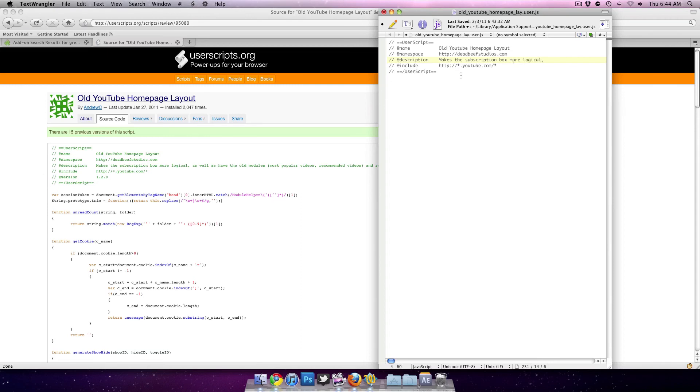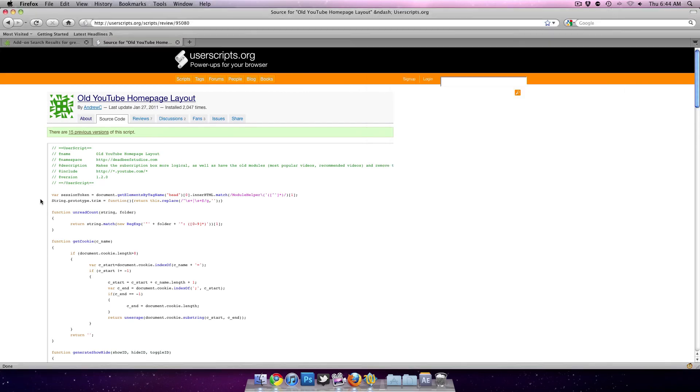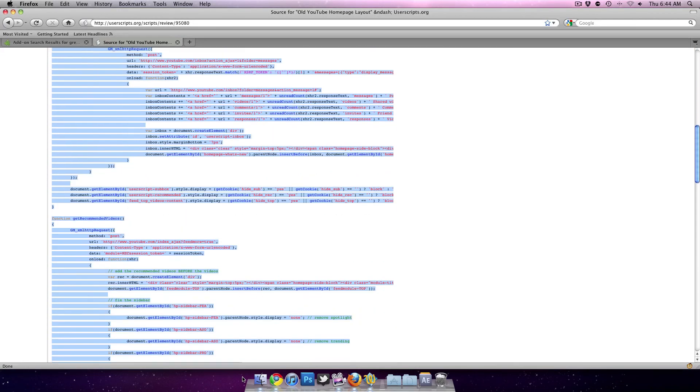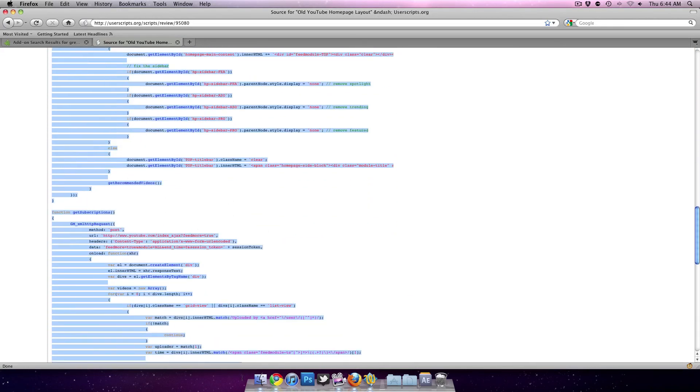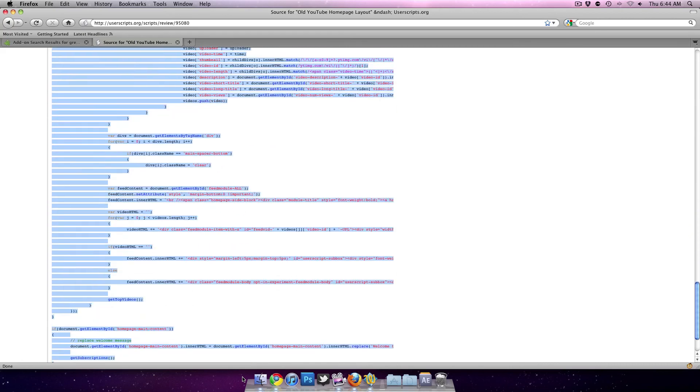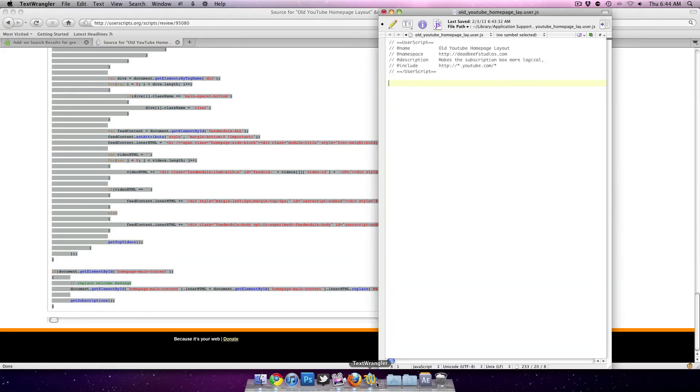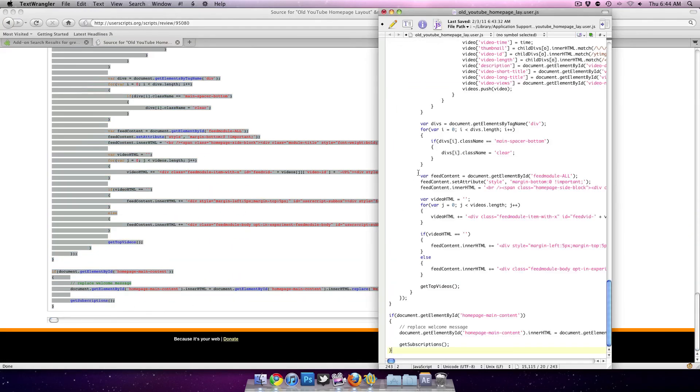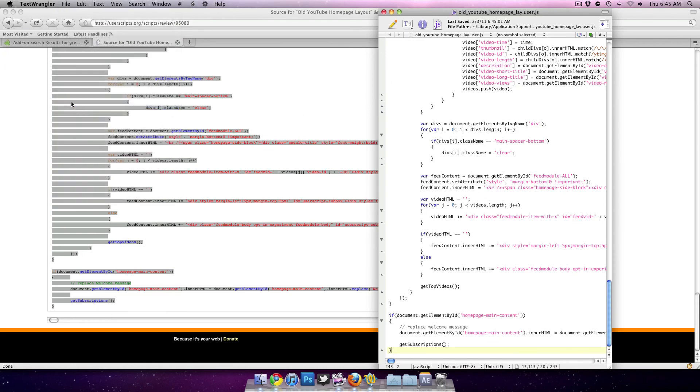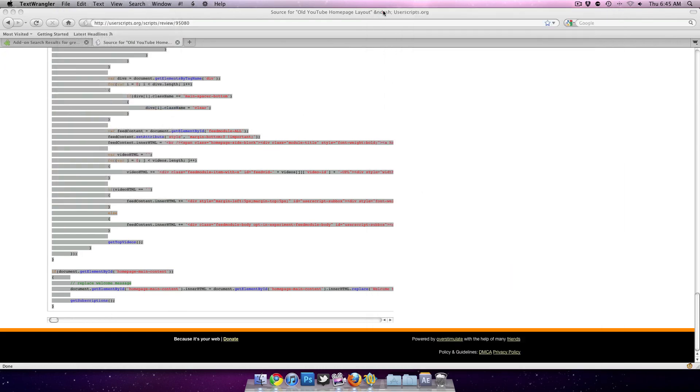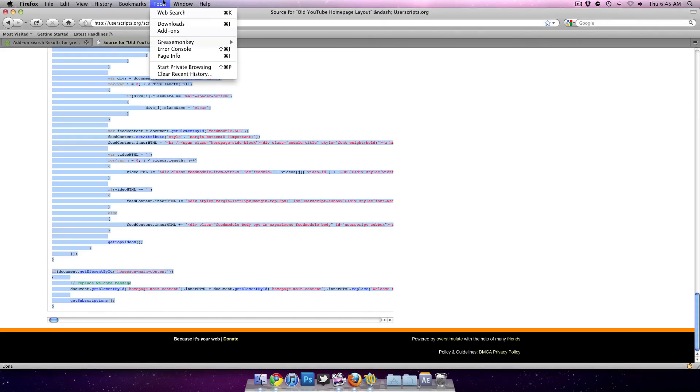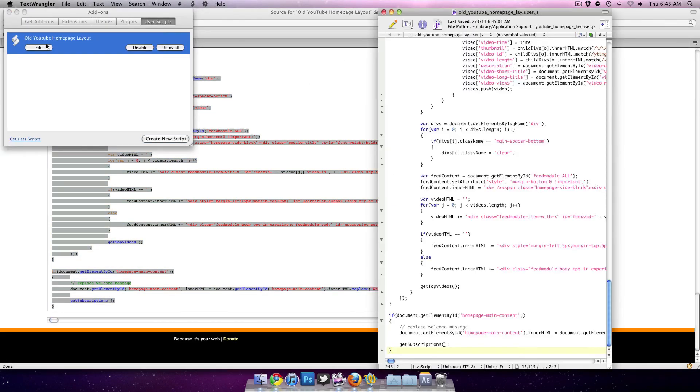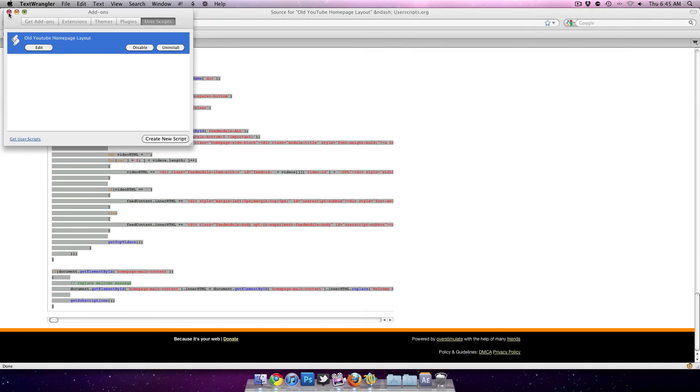After the user script, take one or two lines, and then copy everything from the source code. Paste that and save. Now when I go into add-ons and user scripts, it's right there. Let's go ahead and test it out.